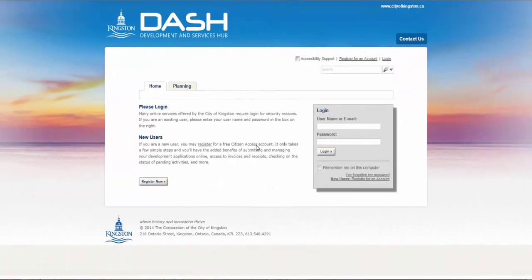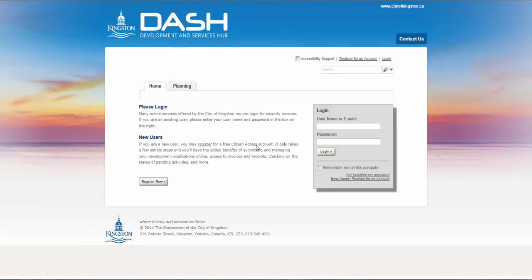Once you are registered, you can use DASH to manage and monitor online applications for a range of planning actions. Need to register? Another video is available to assist you.